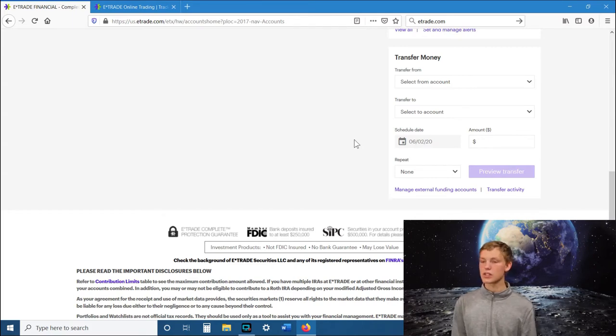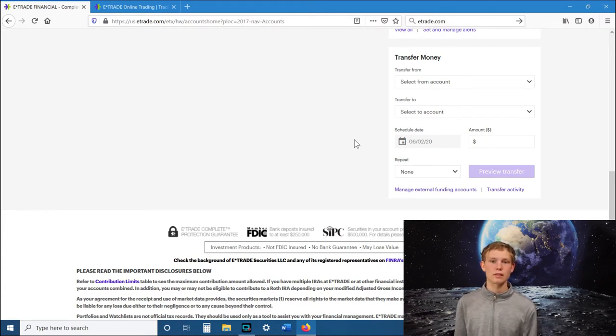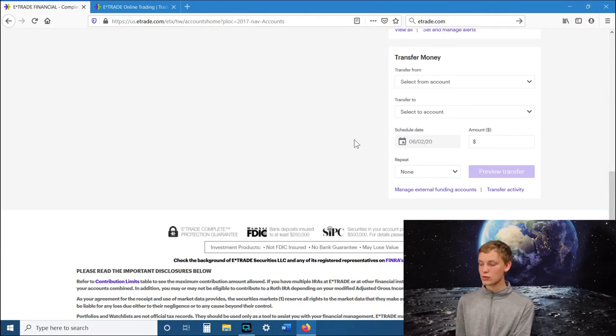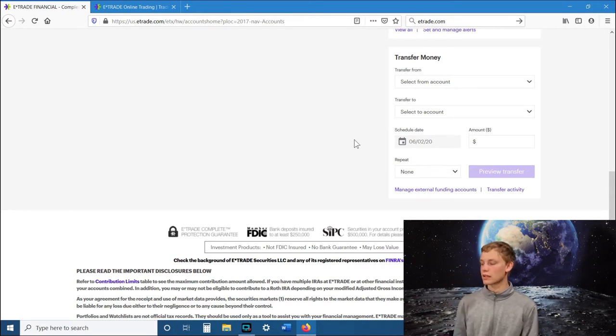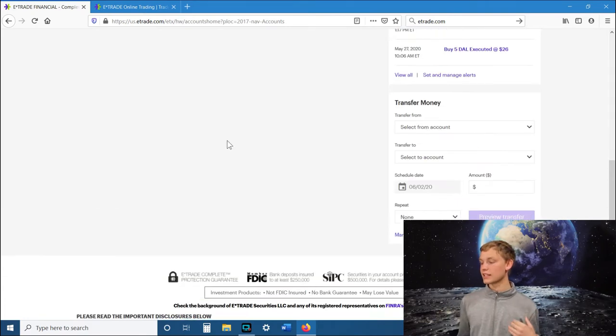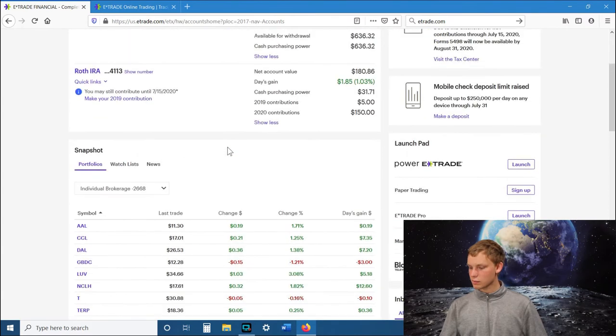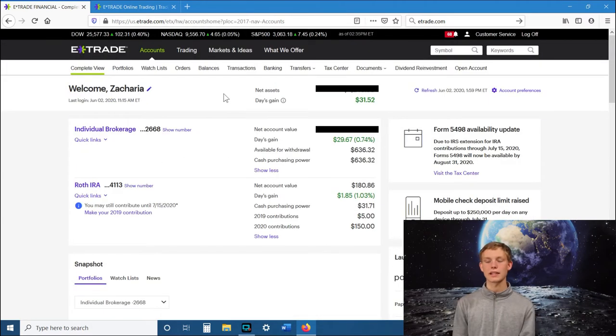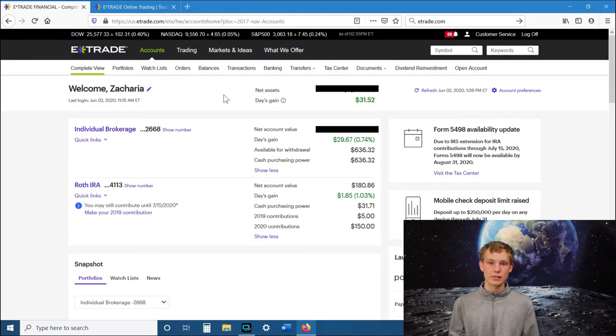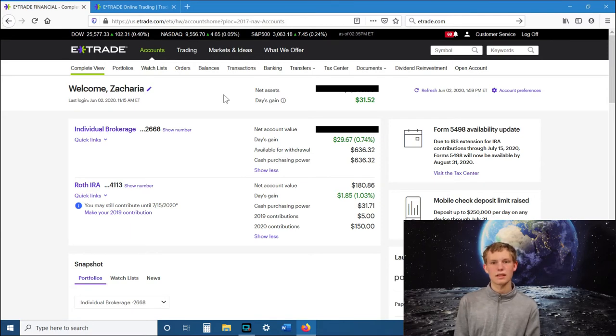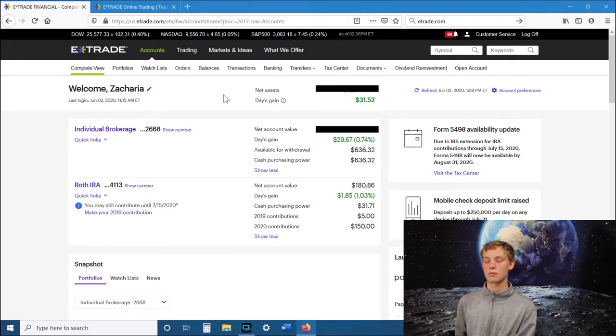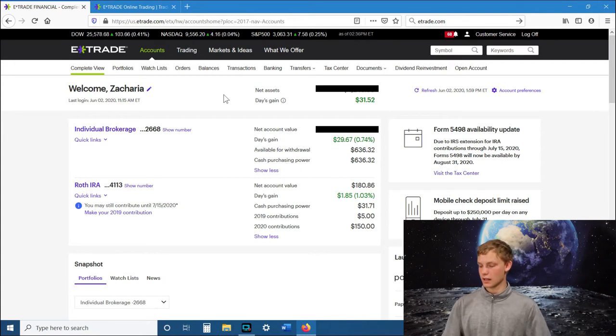It will take a couple of days for this process to go through because they have to verify your bank account. What they'll do is they'll send you a couple cents to your actual bank account. When they send that money, a few days later, you have to come back to your E-Trade website and verify your account. You enter the amount of cents that they put in your bank account. Then your bank account will be verified and you can start transferring money from your bank account into your E-Trade account.